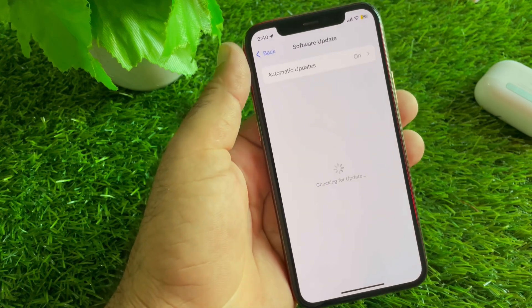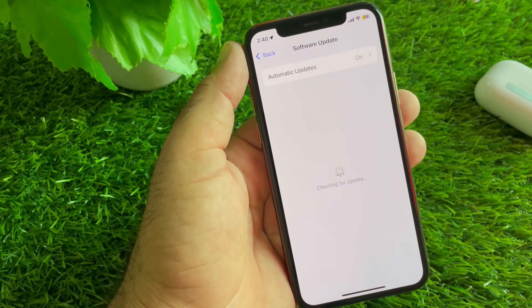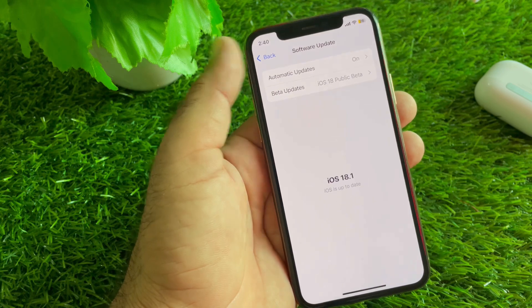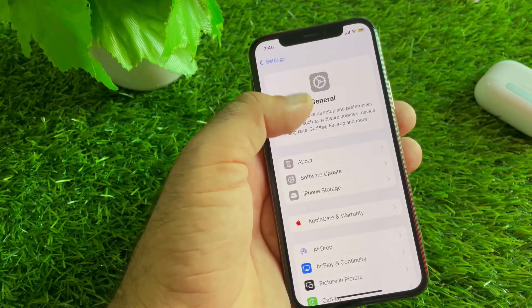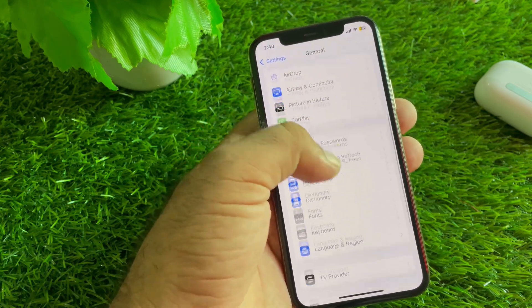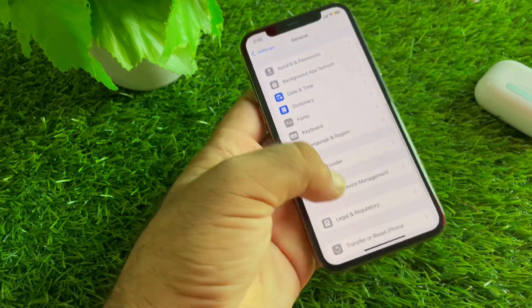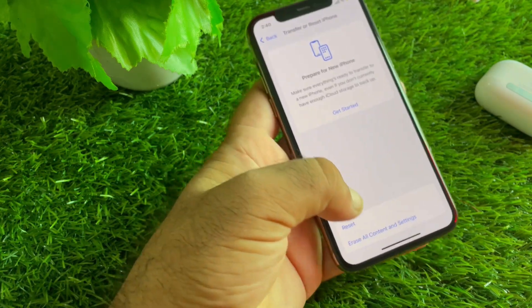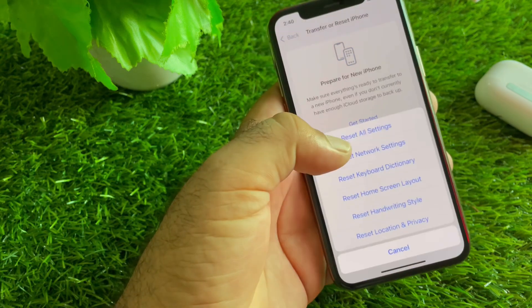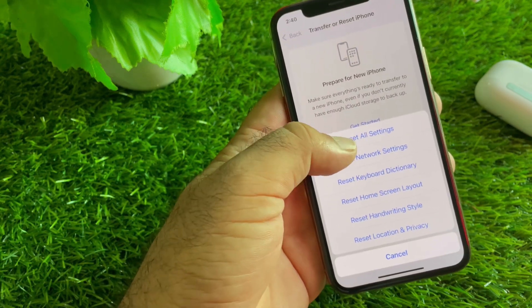Click on General, then tap Software Update and update your iPhone or iPad to the latest iOS version. Then go back and scroll down to find the Transfer or Reset iPhone option.